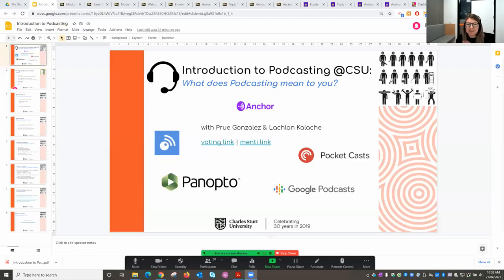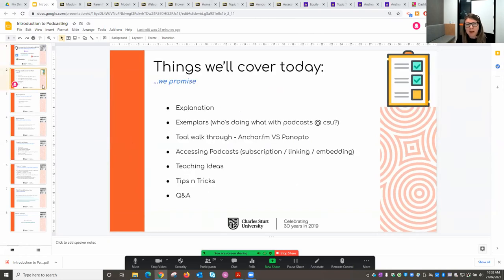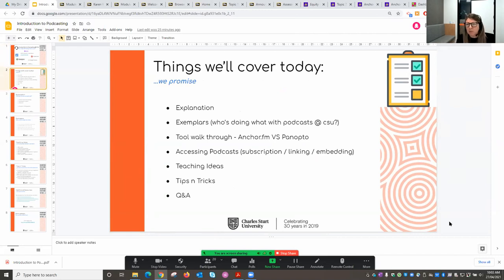Thanks everyone for coming along today. We are into the second half of the first session, so it's fantastic that you're all here. Today we're going to have a look at podcasting — how we might use it in our own teaching, how we might create our own podcasts, how we can use other podcasts that have already been created, and why we would go about doing that.